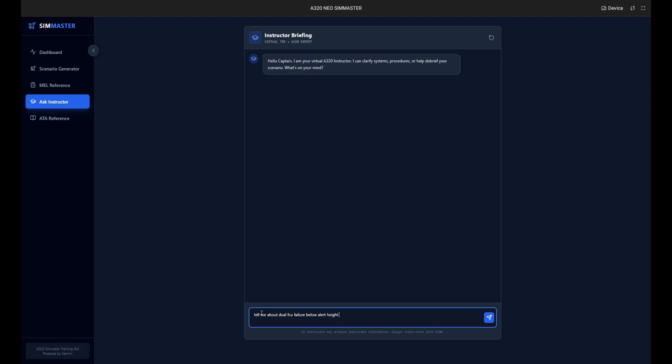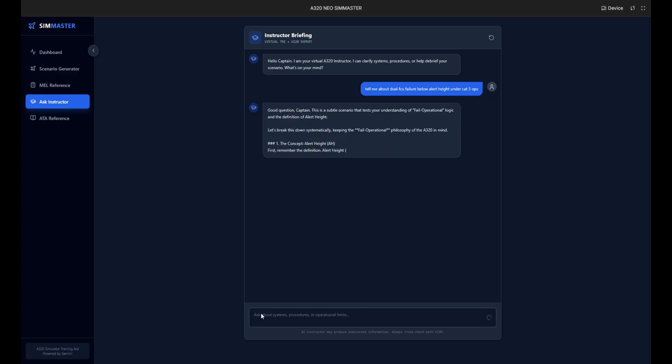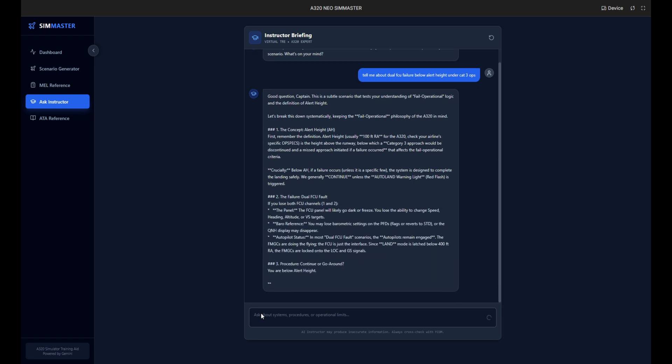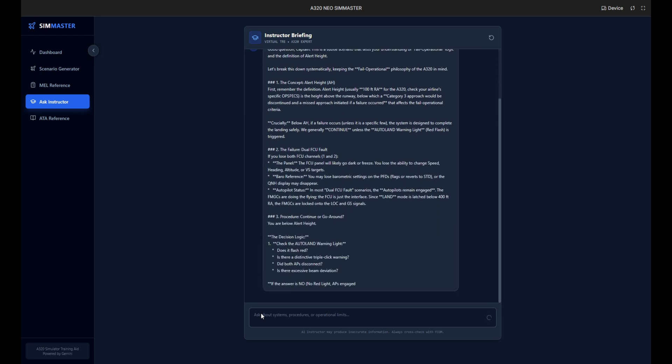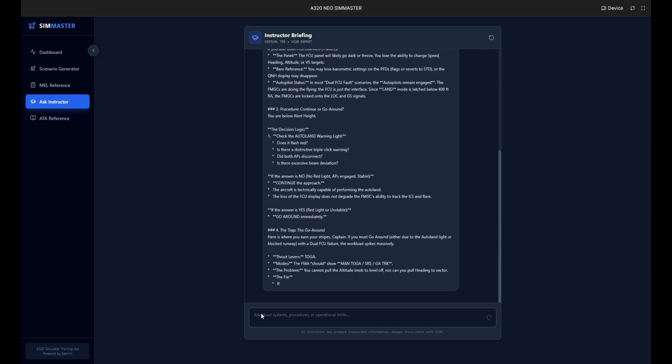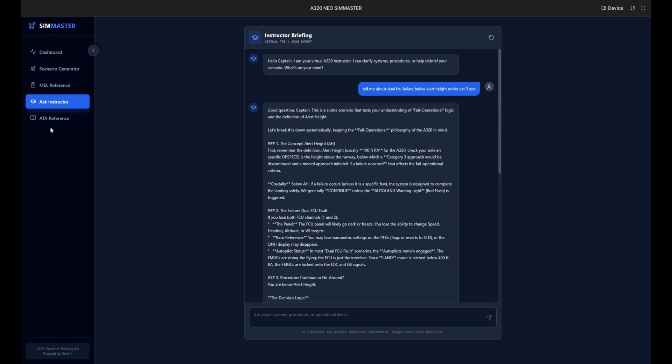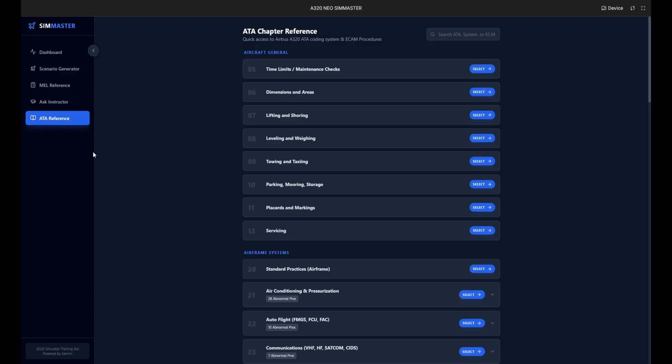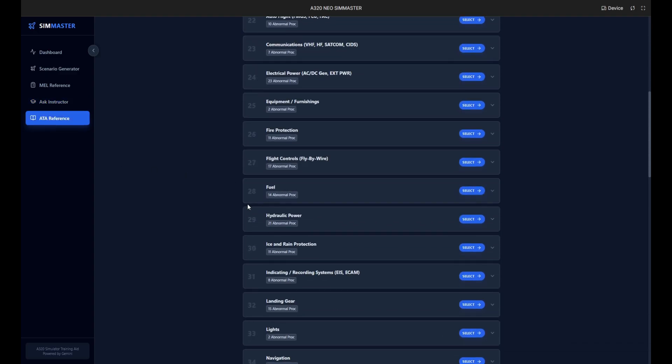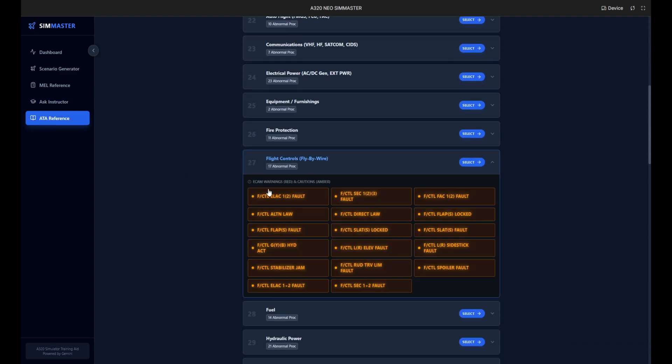It explains that below the alert height, usually 100 feet, the system is designed to land safely even after a failure. It highlights that unless the auto land warning light triggers, the correct procedure is generally to continue the approach. Finally we move to the ATA reference tab. This library contains all system chapters. Let's go to ATA 29 Hydraulic Power.